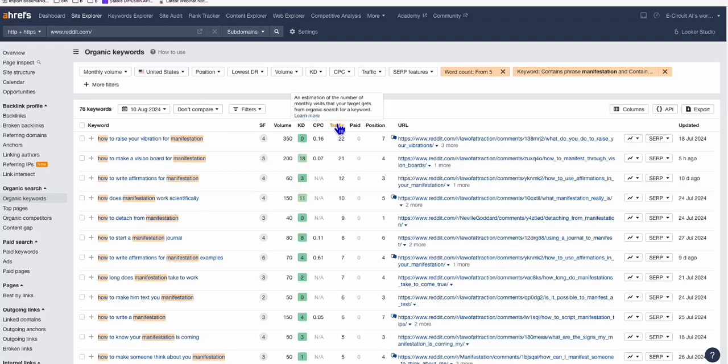Hello guys. So in this video, I will show you how you can simplify your WordPress workflow in four steps using automation tools.